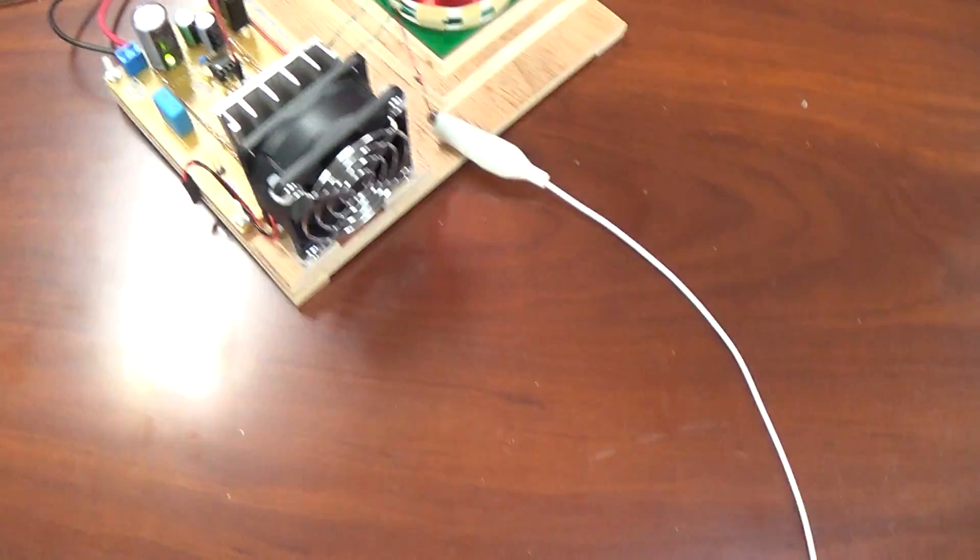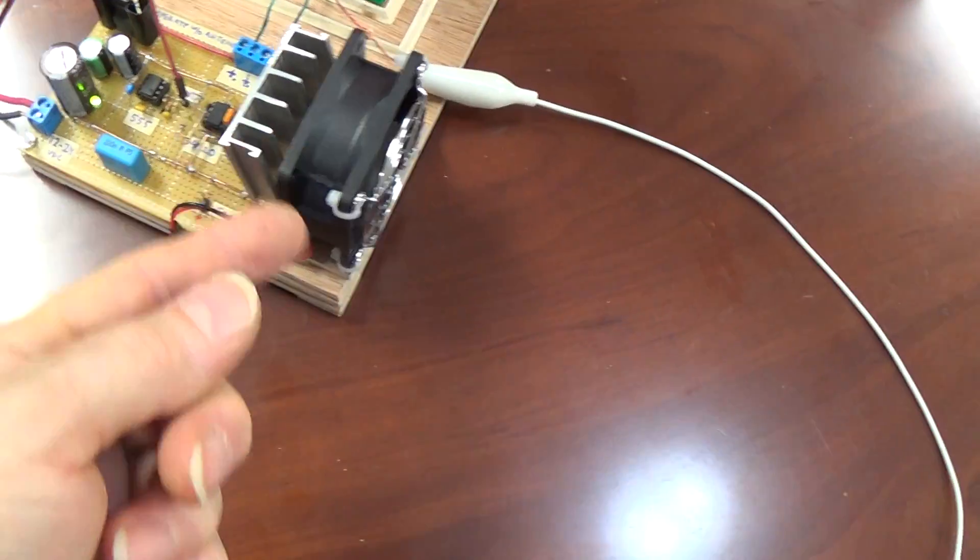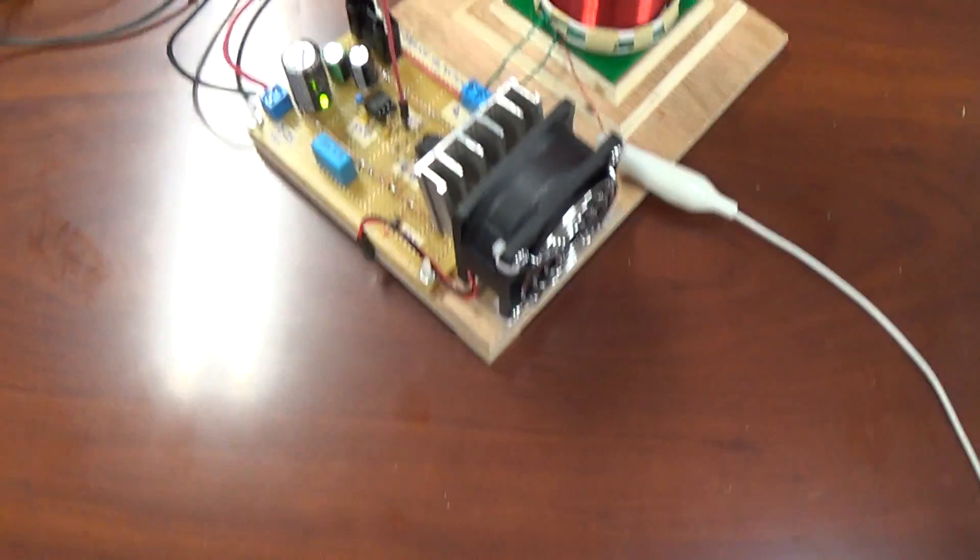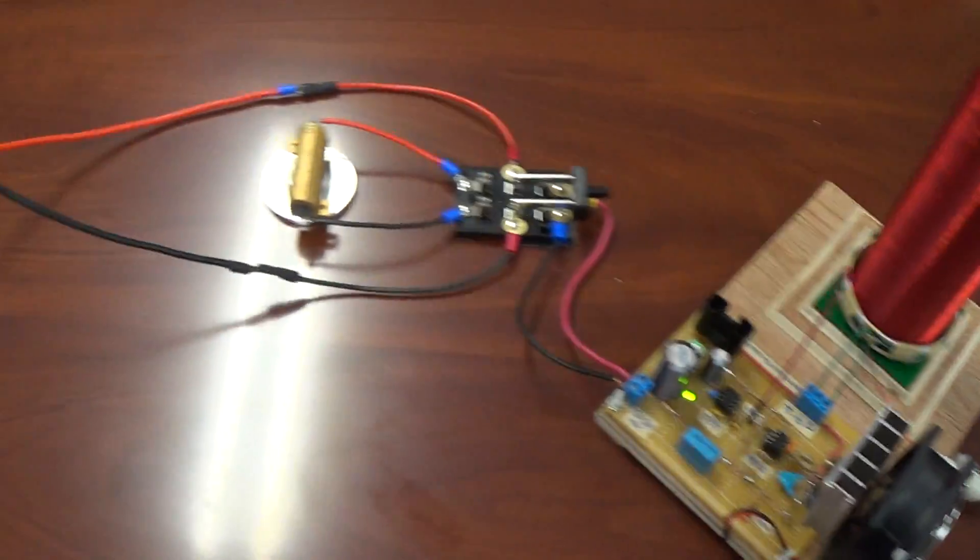So I'll just go ahead and start up the circuit there. Get this stuff out of the way. And I even disconnected the fan because the heat sink barely even gets warm.